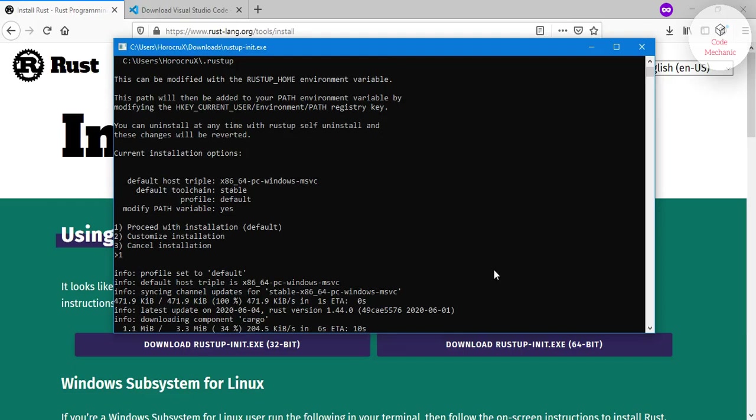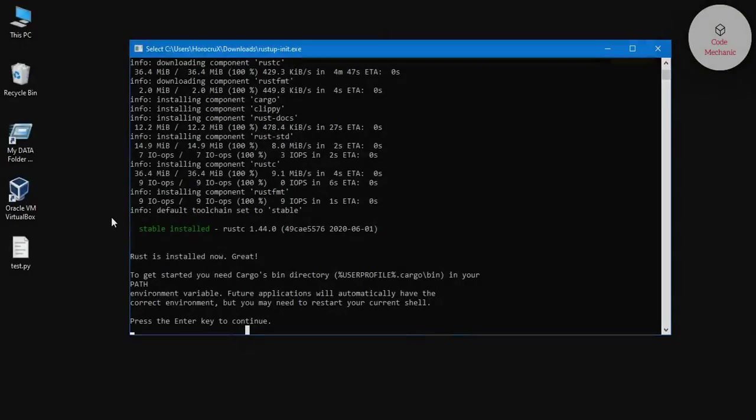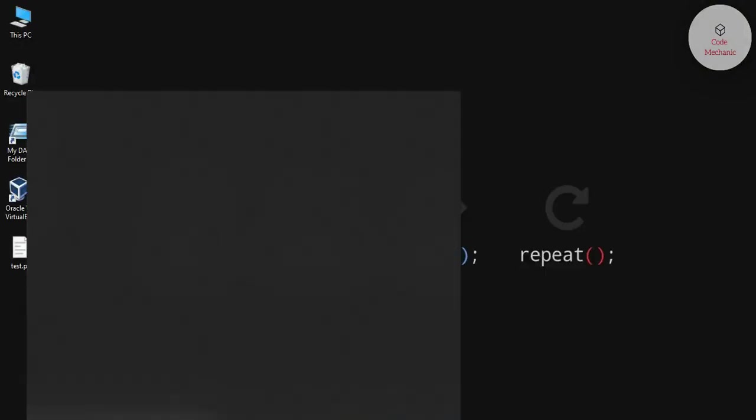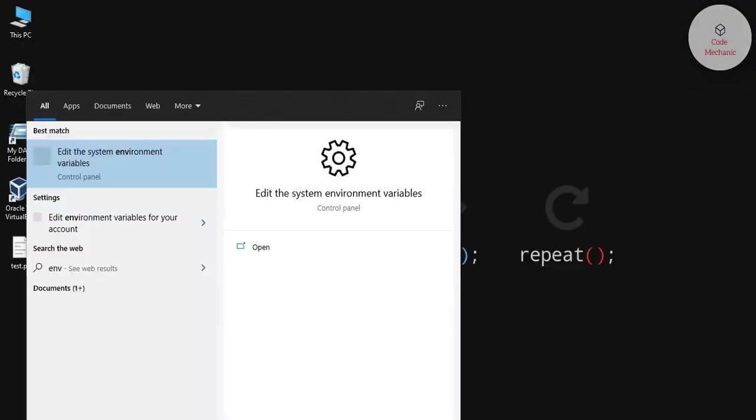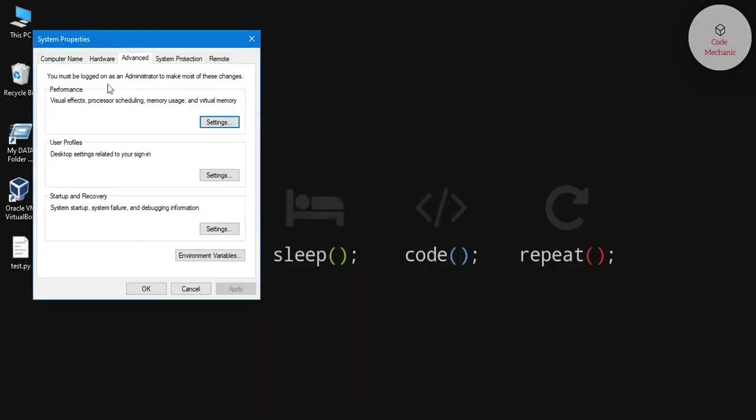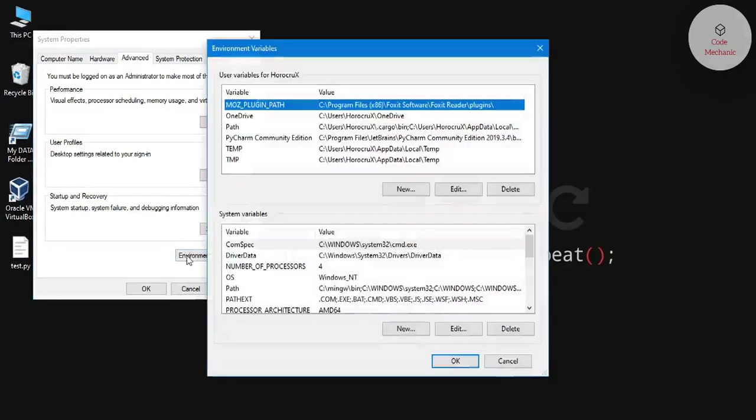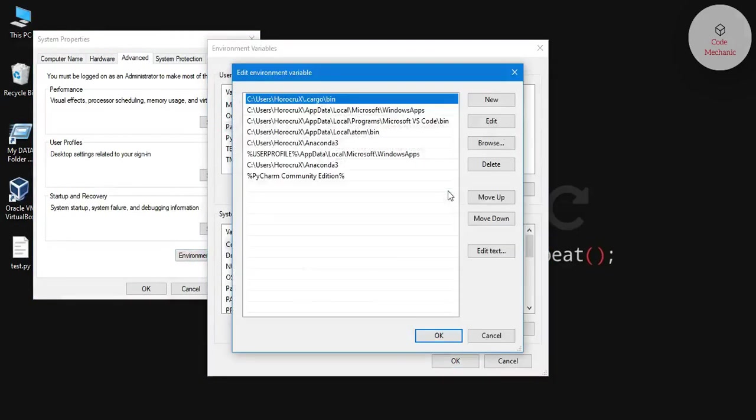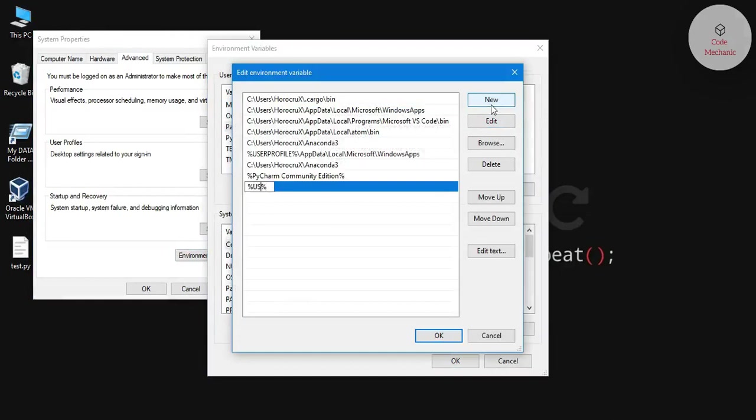Okay, when the Rust installation is complete, we need to add paths to the environment variables. First let me search for the environment variables, click on the environment variables, click on path, edit it, click on new, and then add here this path.